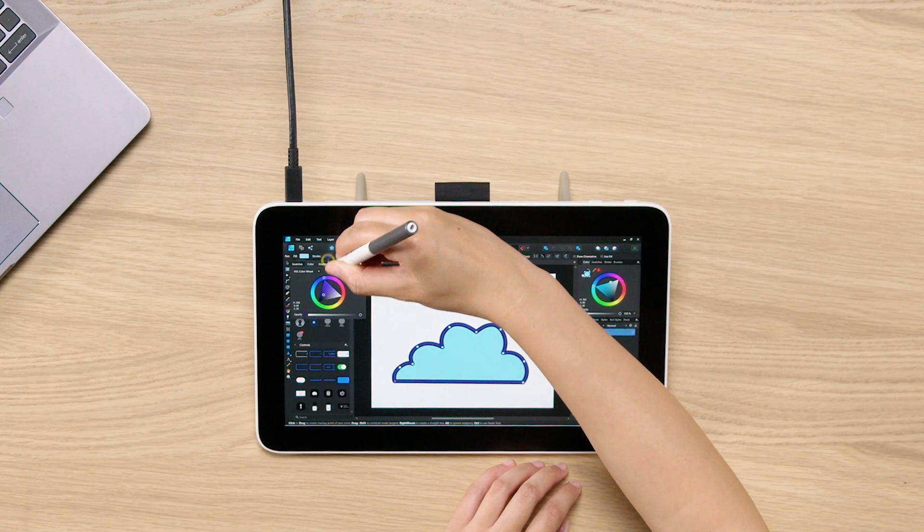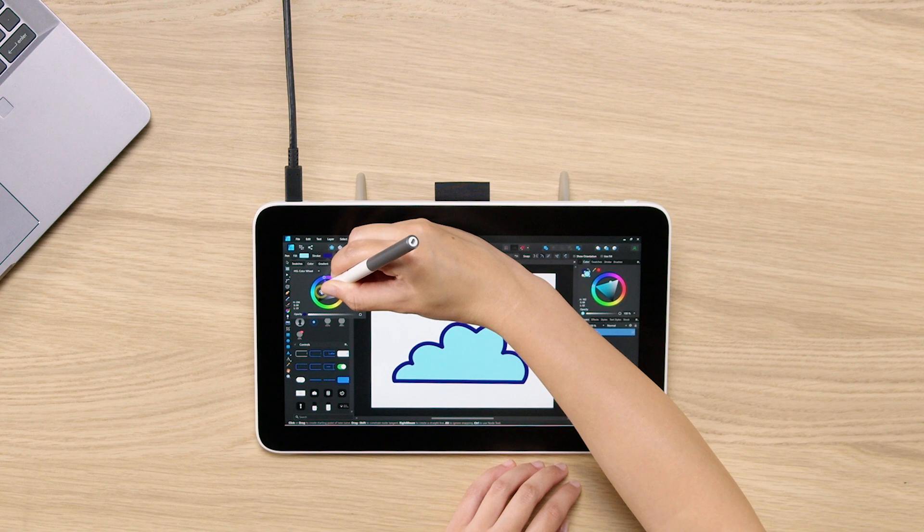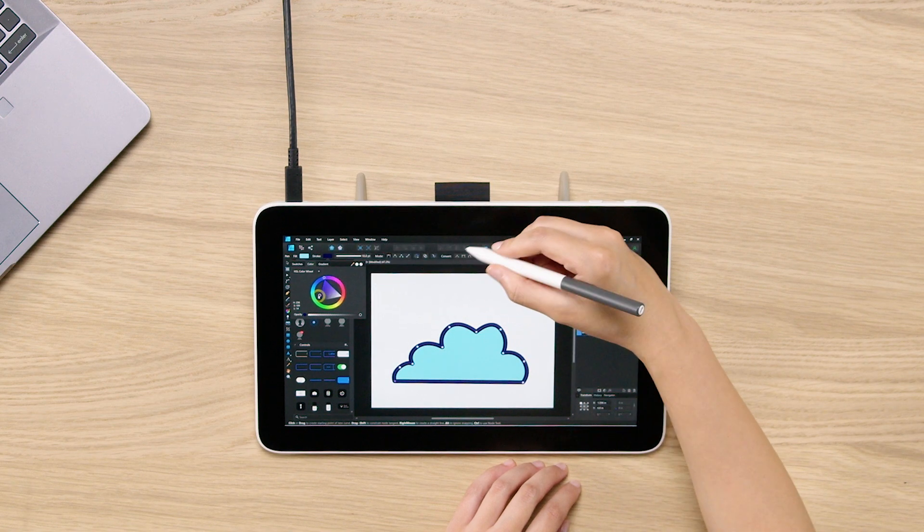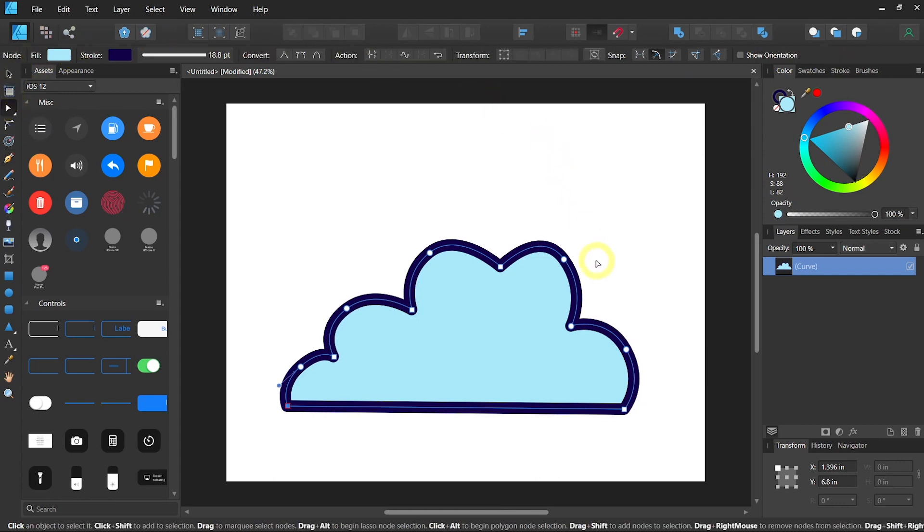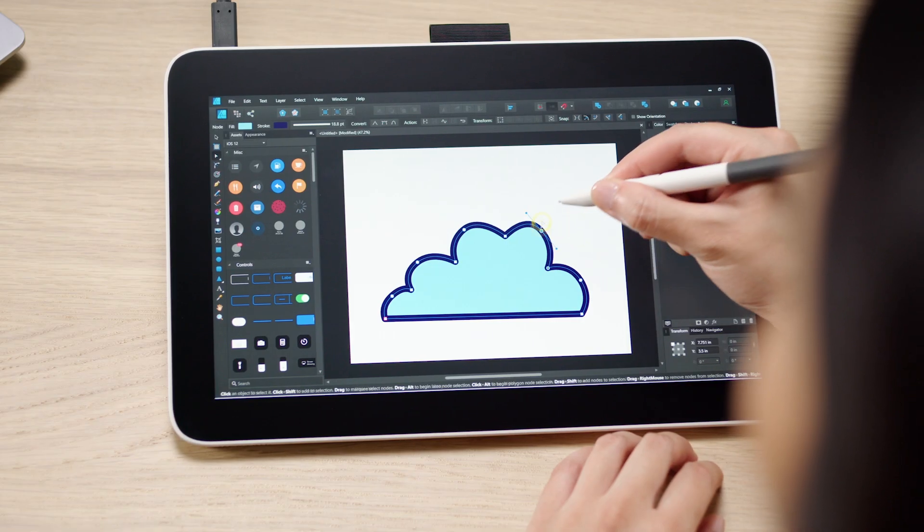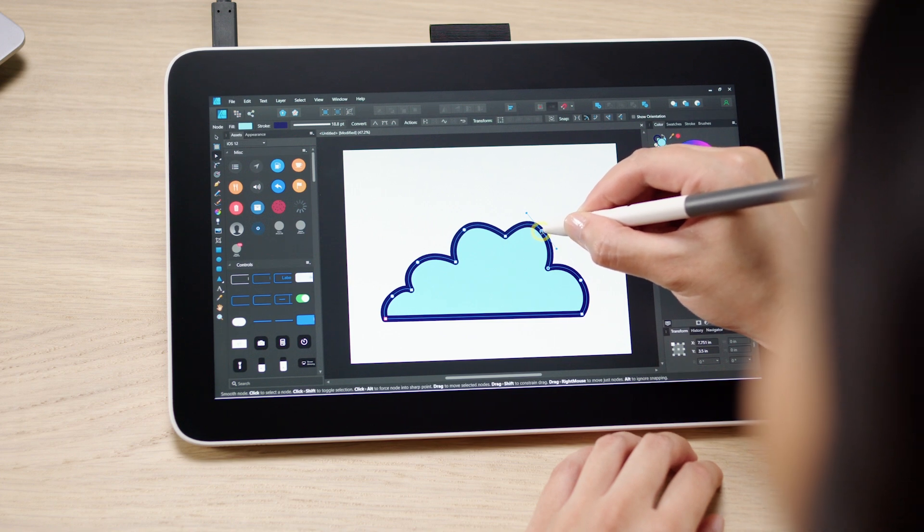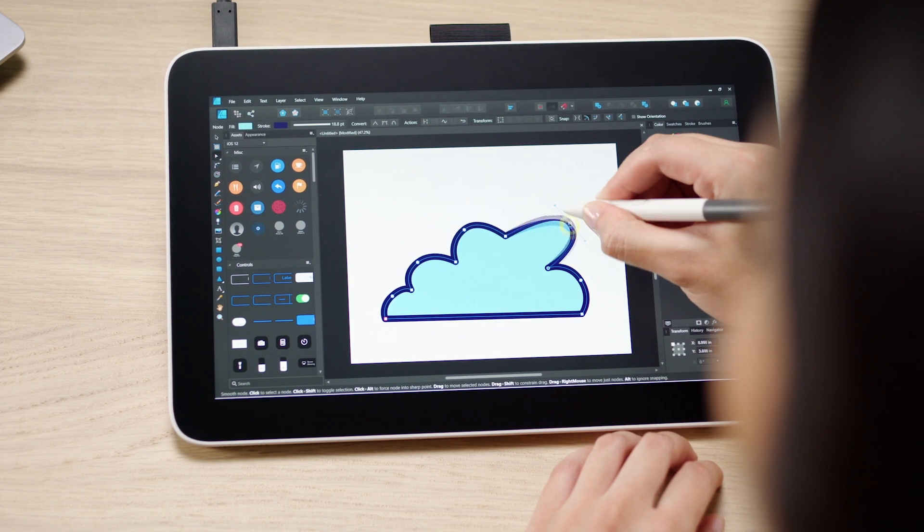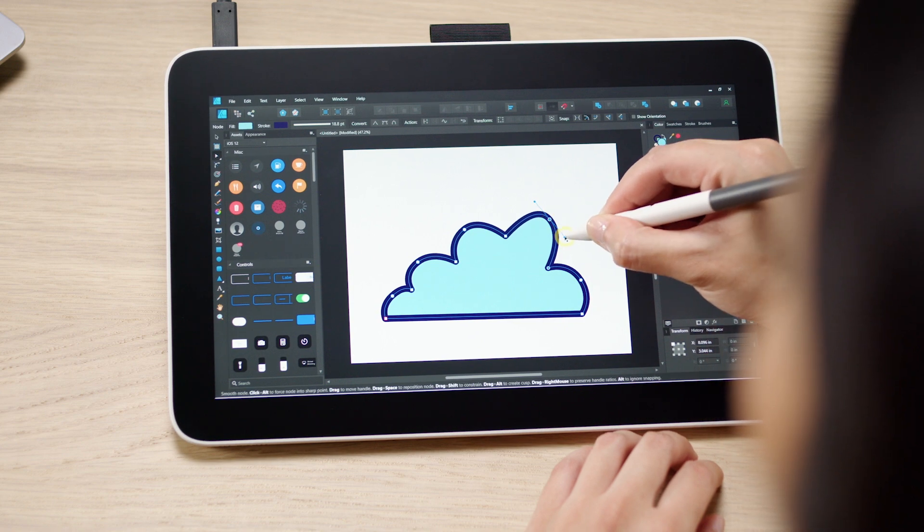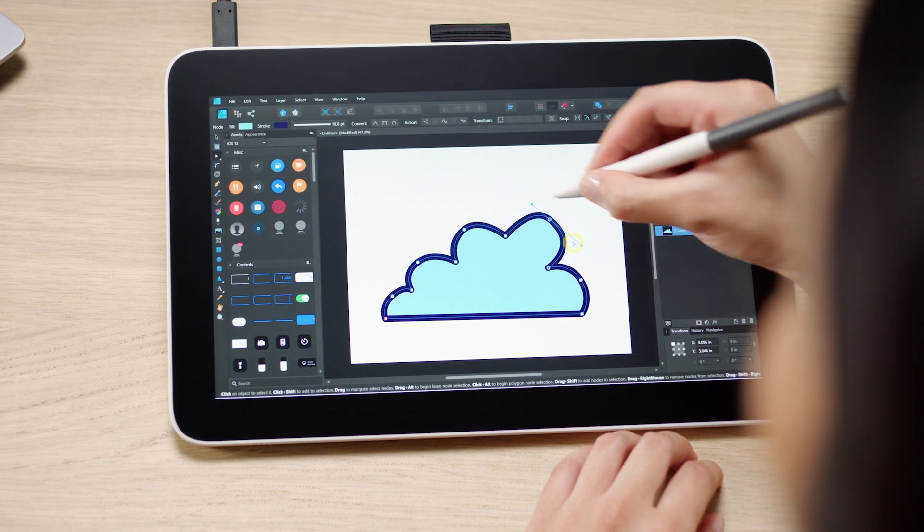To further adjust your shape, you can use the note tool or A on your keyboard shortcut. You can click on any of the notes that you would like to adjust and simply drag it around.